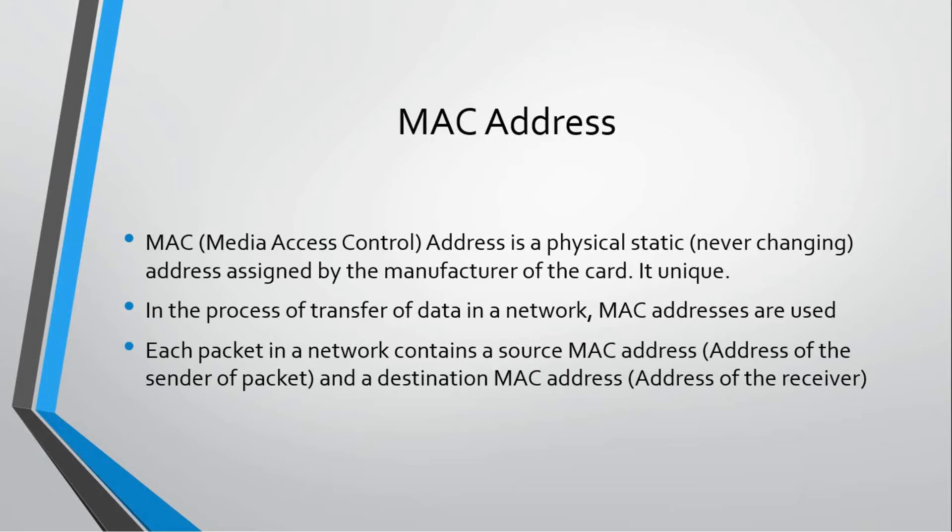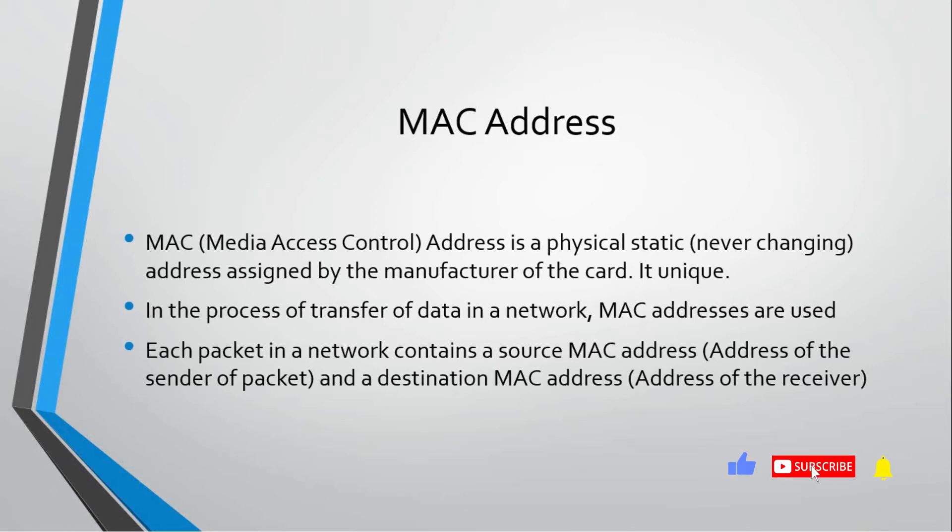MAC addresses cannot be changed because they are on the hardware. Even if we change it with software, if we plug out that device and then plug it back in, it will change back to the permanent MAC address. But for a short interval of time we can change it using a software or tool which is called MAC changer.